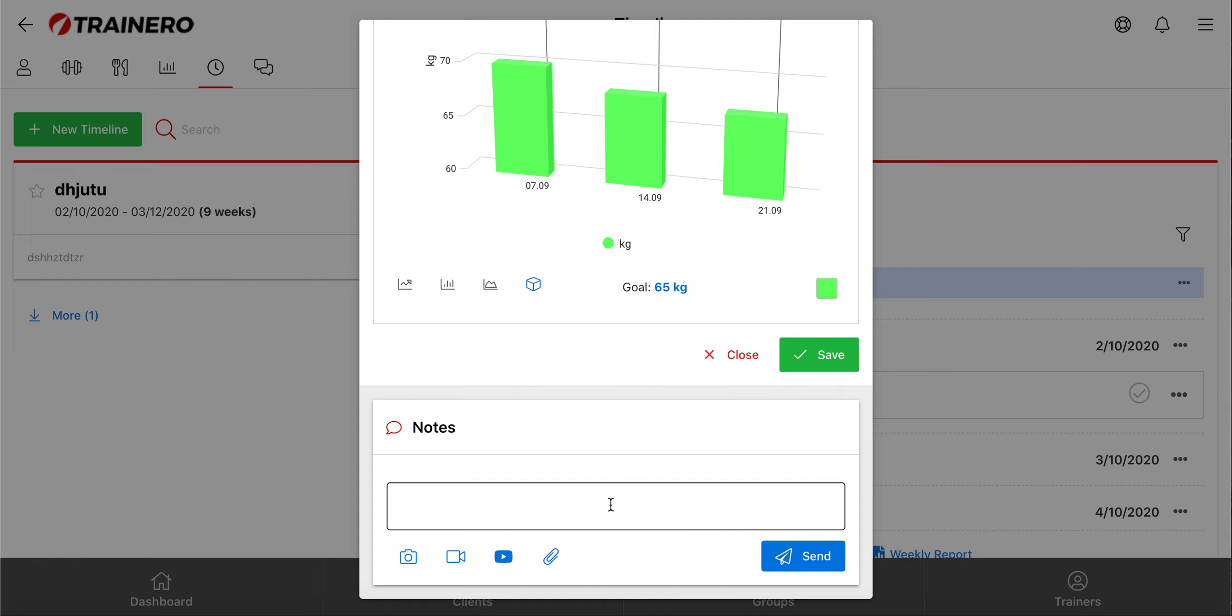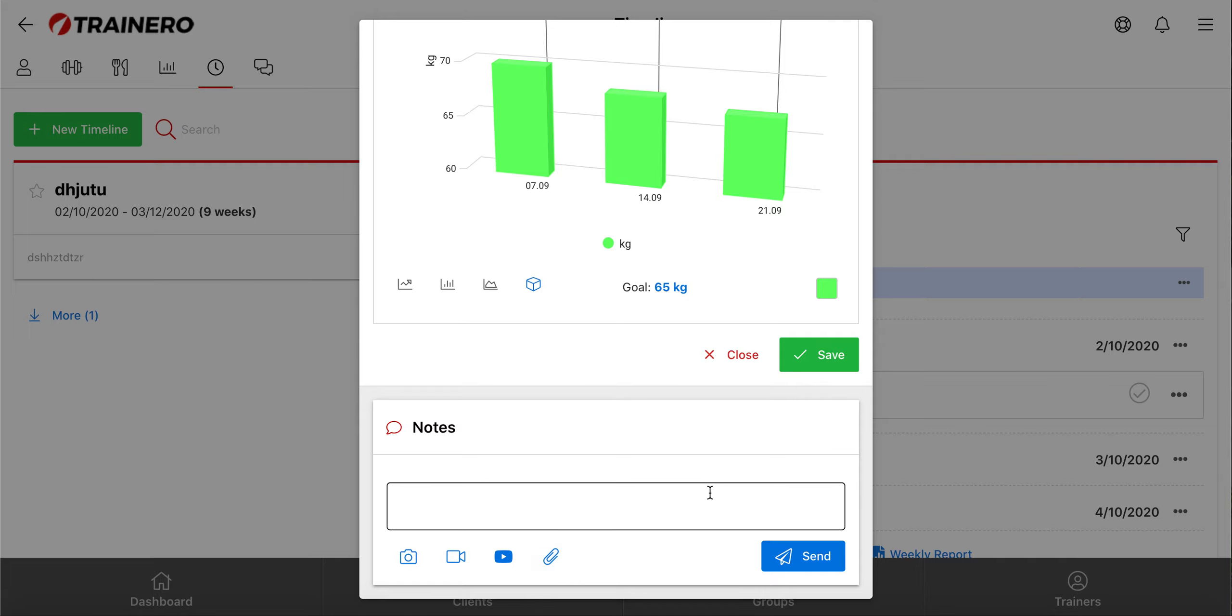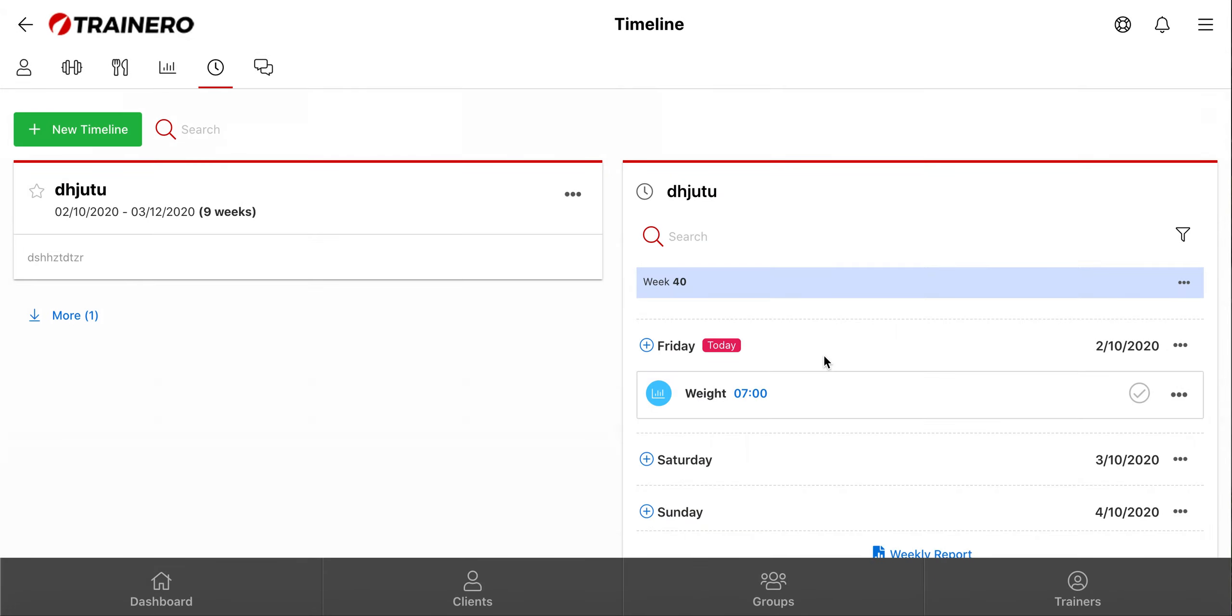Which is like an event chat, where you and your client can write notes and comments regarding this event, and of course send different types of files. Then click save, and this event is added into the timeline.